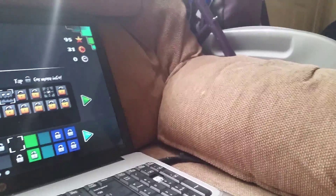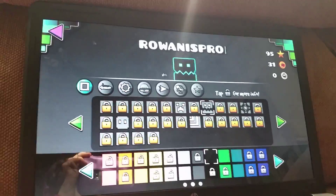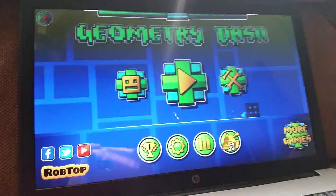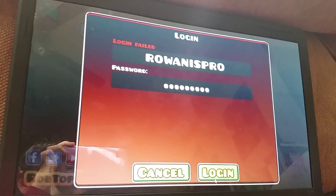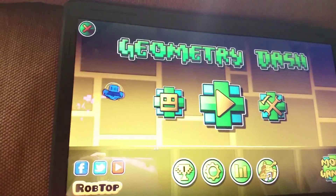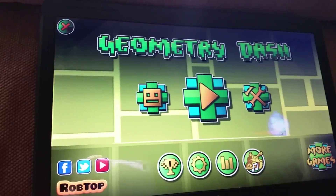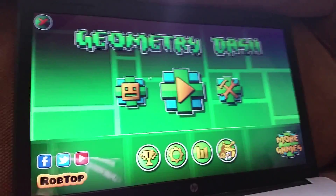Yeah, I do use hacks now, so don't expect me to be doing things legitimately. By the way, my name is Rowan Is Pro. I don't hack on the Rowan Is Pro account — that's the real one. I can't log into my account though, because every time I try to log in it immediately says login failed.